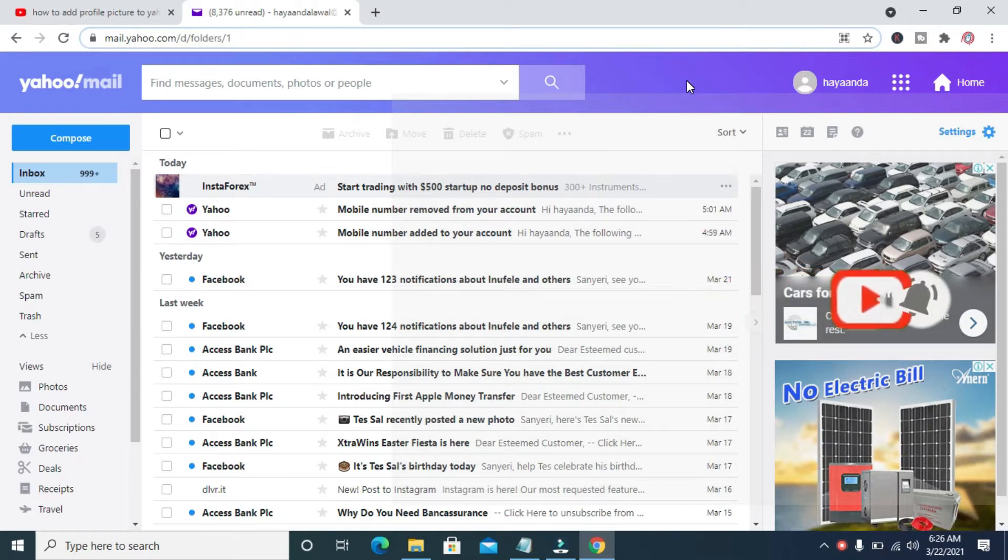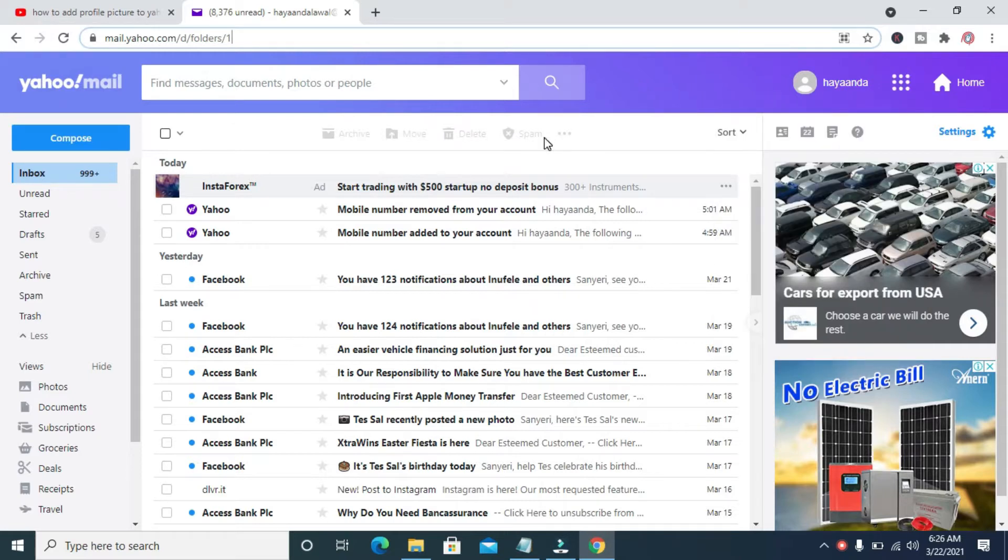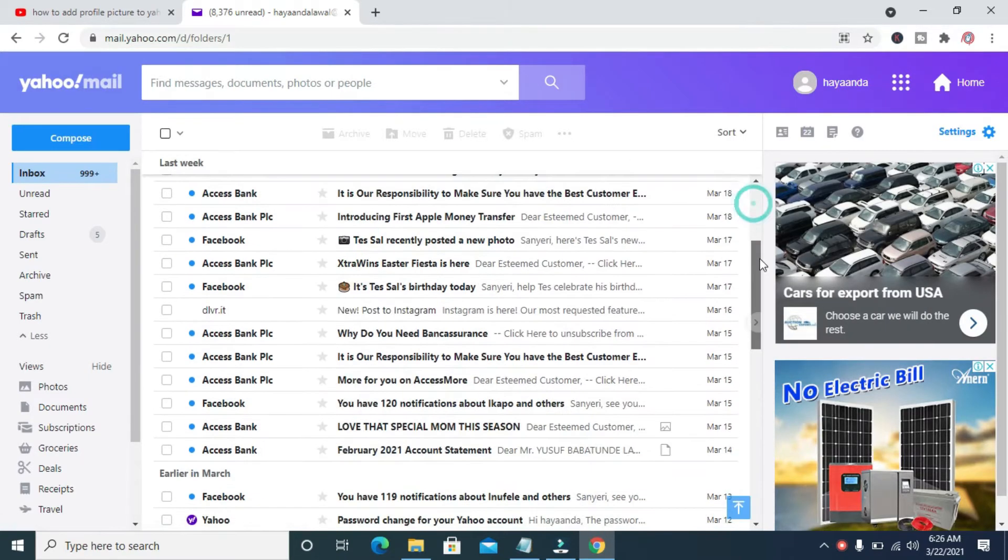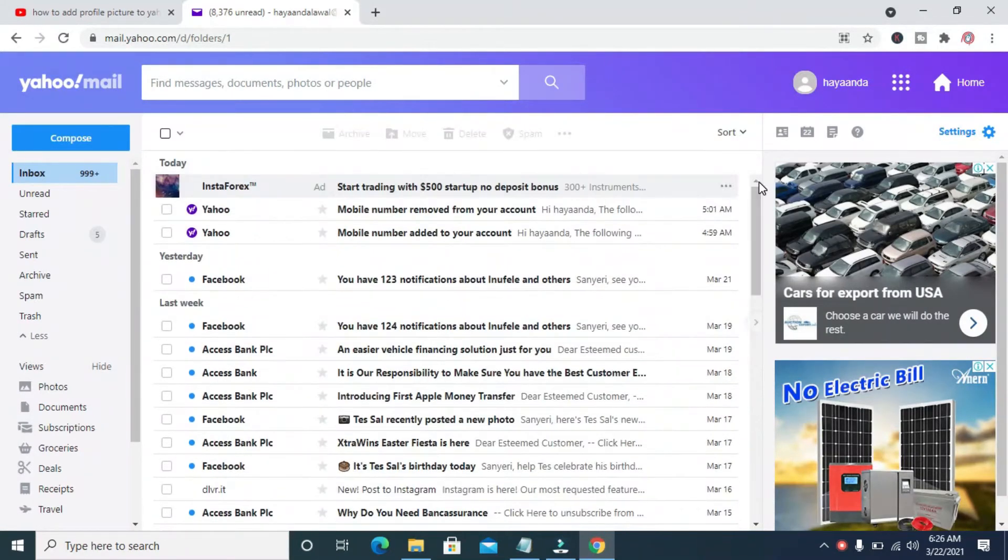Good day everyone. In this video I will show you how to add a profile picture to your Yahoo account. To do this, firstly log into your Yahoo mail account.